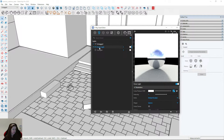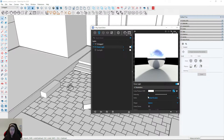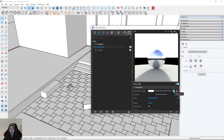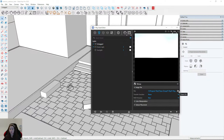Remember that for exterior rendering we need lights with intensity around 20–30. For interiors I set higher values, for example 100, but for exteriors 20 or 30 is fine. Firstly I need to upload the HDRI map, so I click on the texture slot and click on the folder icon.